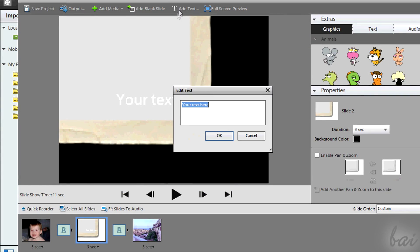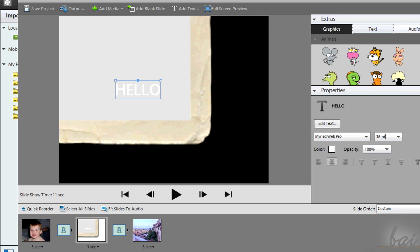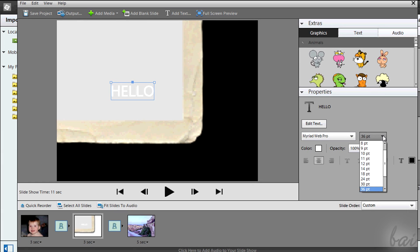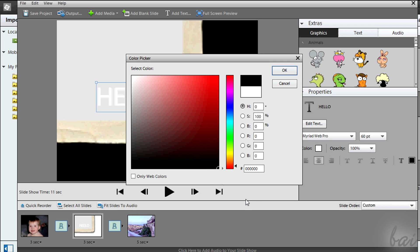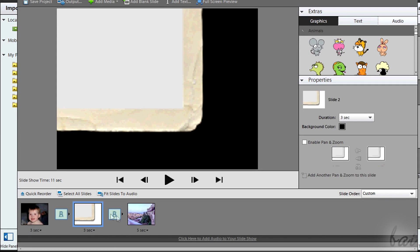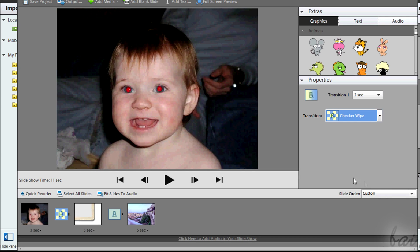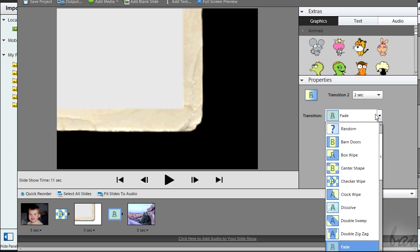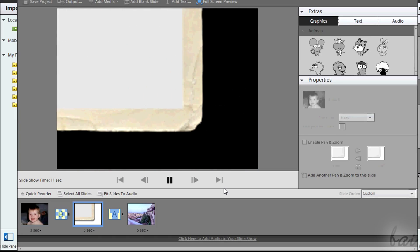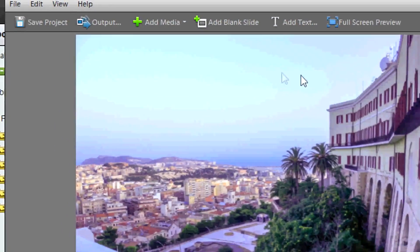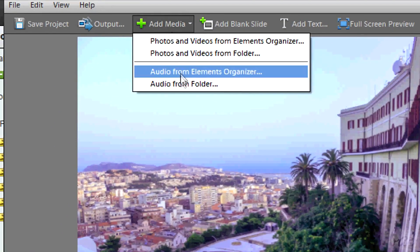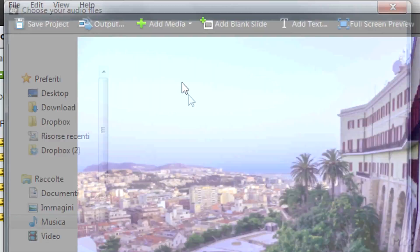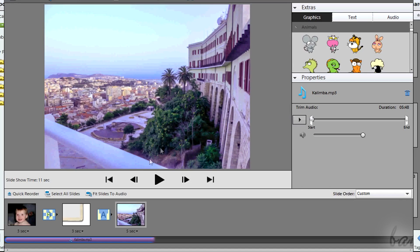You can add text too. Click Add Text to add text on the selected slide. You can manage it through the properties section on the right. You can edit the transitions too. Select one and go to Properties on the right to set duration and kind. You can add audio as well. Go to Add Media and choose Add Audio. It will start when the slideshow starts.